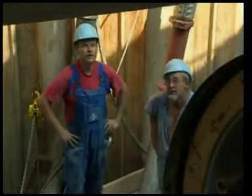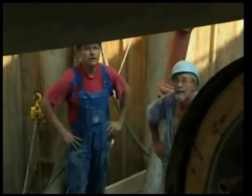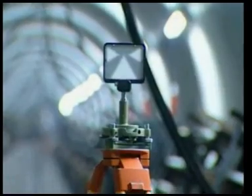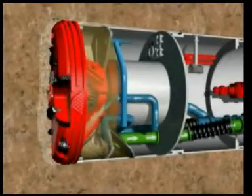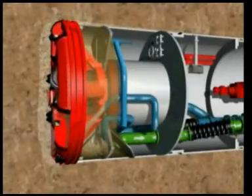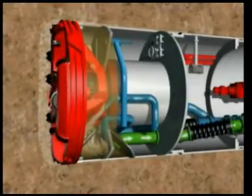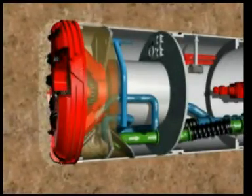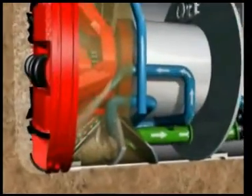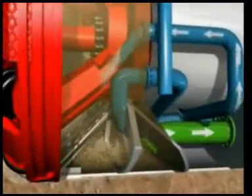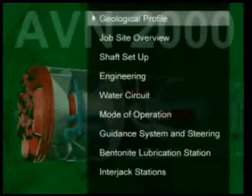Pipejacking and microtunnelling are becoming increasingly important for the installation of new pipelines as well as the renovation of existing pipelines. The ability to change from slurry to mixed shield mode during continuous operation means that it's possible to tunnel in a wide range of geological conditions and non-homogeneous materials.